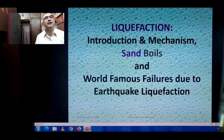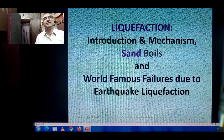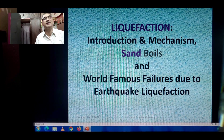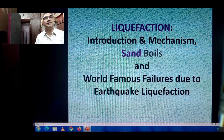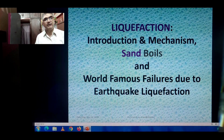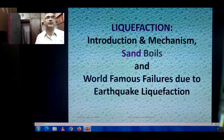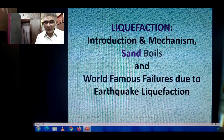Welcome dear friends again to my channel Geotechnical Engineering Consultancy Tips. In today's modern world, as we are developing all over the world, many major structures and infrastructure projects are coming up of great size and volume. In this context, earthquake-induced liquefaction is also a phenomenon to be dealt with seriously. Liquefaction — its introduction, mechanism, sand boils, and world-famous failures due to earthquake-induced liquefaction — will be my today's topic.